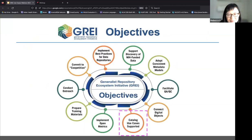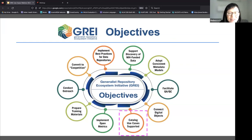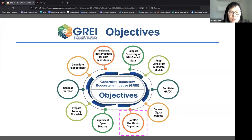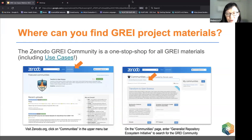GRAY stands for the Generalist Repository Ecosystem Initiative, funded by NIH. Our focus is to develop collaborative approaches for data management and data sharing through funding of all of our generalist repositories. Our presenters today are Rebecca, Christy from Zenodo, Eric Olson from OSF, Sarah Lippincott from Dryad, Lisa Curtin from Figshare, Tracy and Luca from Mendeley, and Julian from Harvard Dataverse.